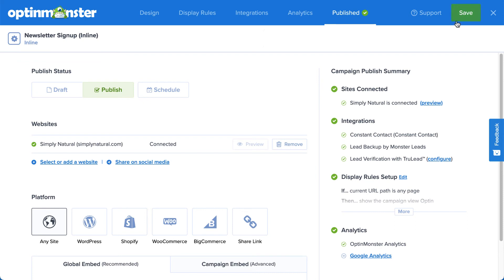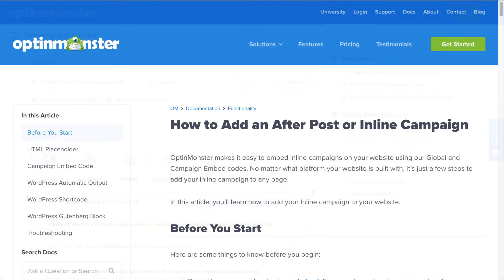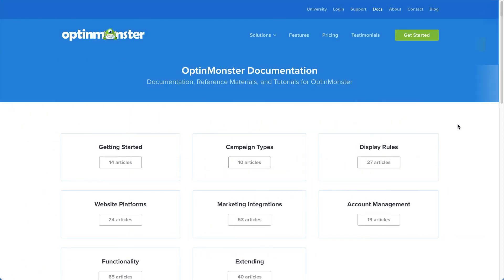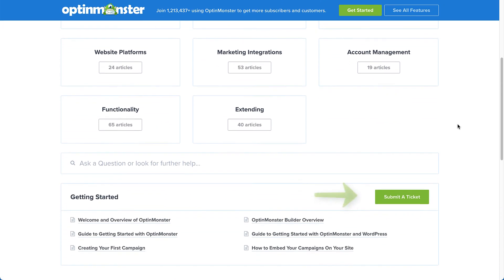Since inline campaigns are different from pop-up style campaigns, which are targeted to different pages using display rules, you'll need to manually add your inline campaign to the page where you want it to appear. This process will vary depending on the web platform you're using and where you want the campaigns to display. Simply follow the instructions in our documentation on how to manually add an inline campaign — I've left a link in the description. Or for further assistance, you can submit a support ticket and we'd be happy to help.